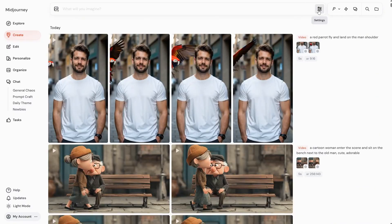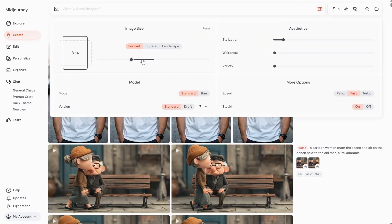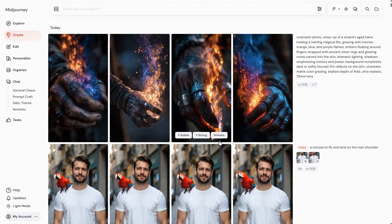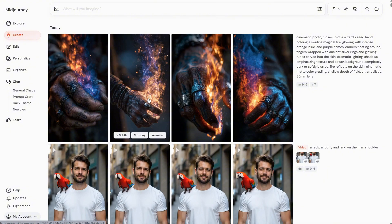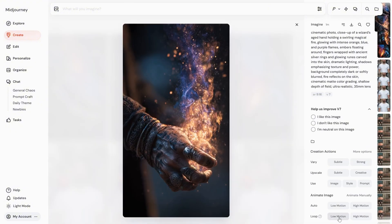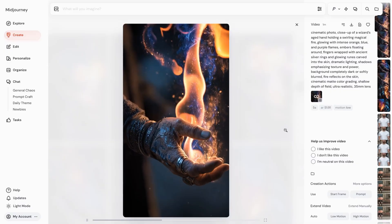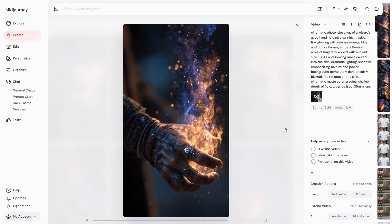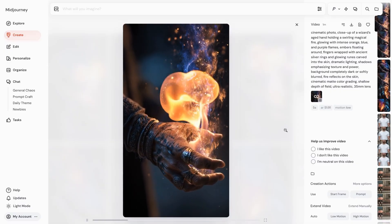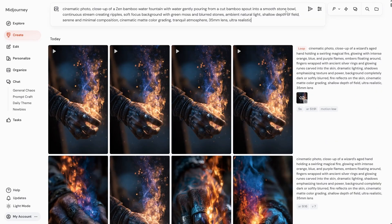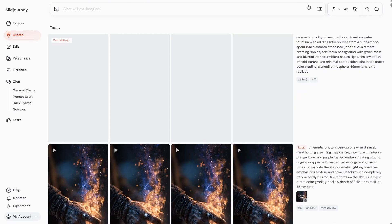Let's try a few more videos with the loop function. I'll use a portrait ratio with a long prompt to generate a wizard hand with magic fire, then animate it using low motion loop. The result is pretty interesting and the looping part looks quite smooth. You need to think about images that can be looped naturally, since some images might be harder to animate — like ones with strange angles or something like a car chase, which is difficult to make look natural in a loop.